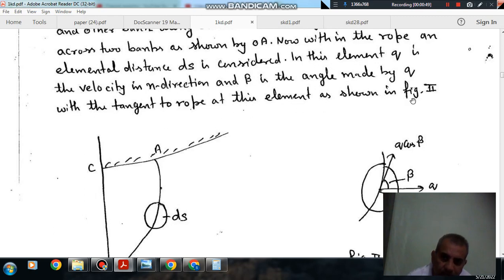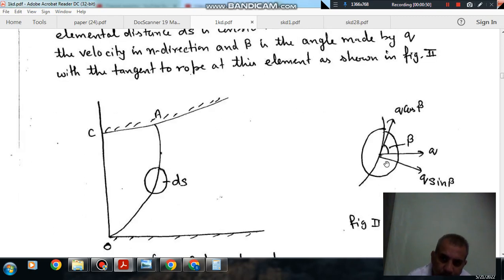At this element, as shown in figure 2, this is q, this is q cos beta, this is beta, and this is q sin beta.